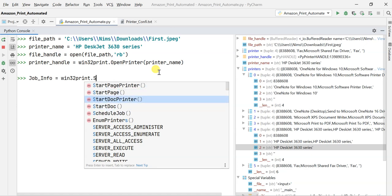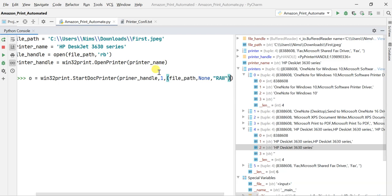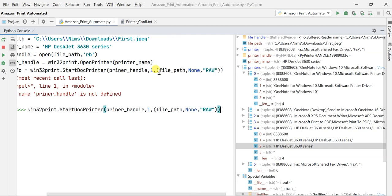Now I call win32print.StartDocPrinter, specifying the printer_handle (not the printer name, since the handle manages the printer now), the level (1), the file path, and 'RAW' as the data type — meaning we are sending unprocessed raw data to the printer.